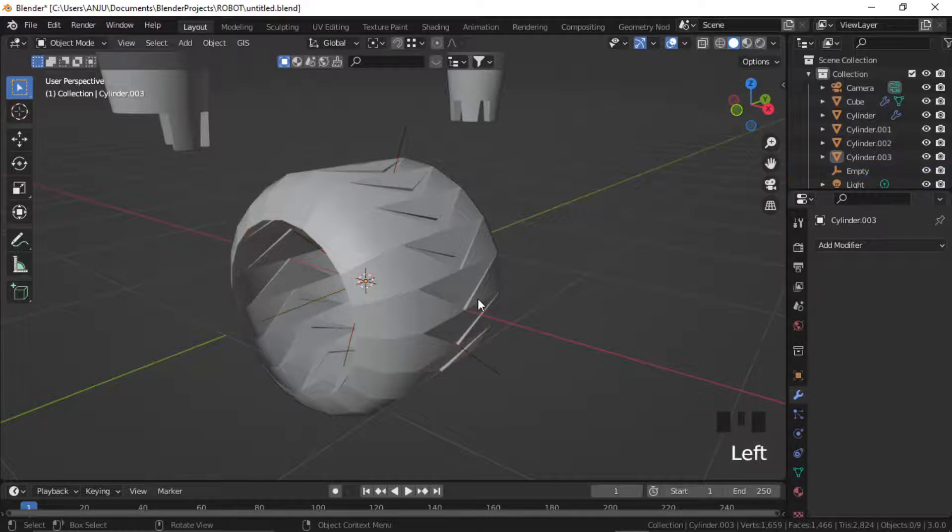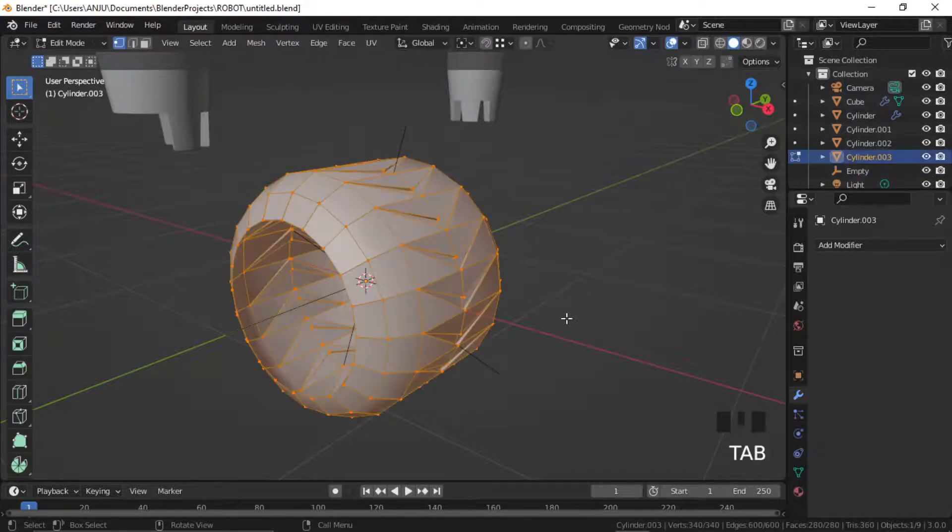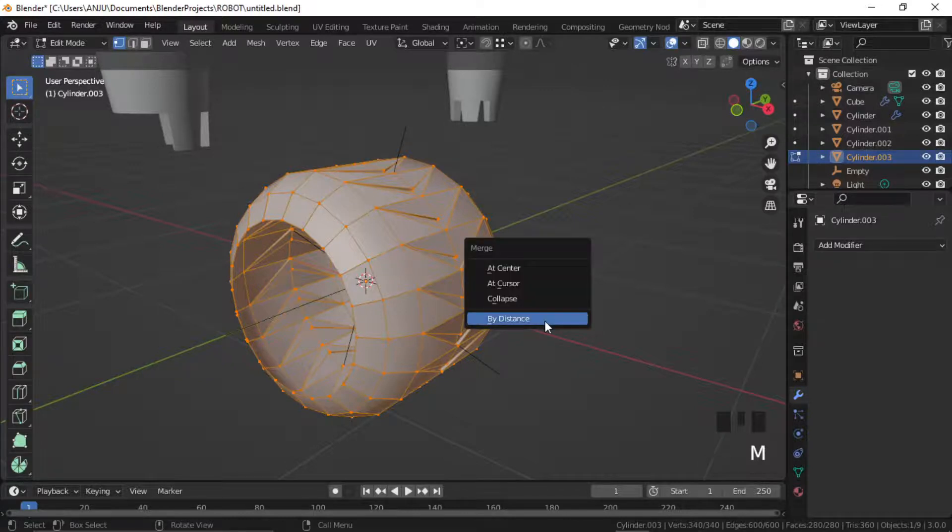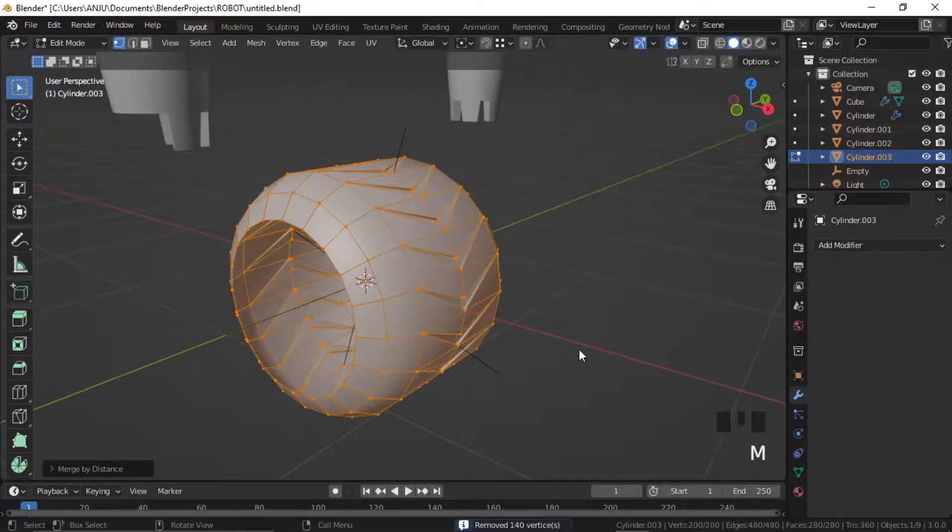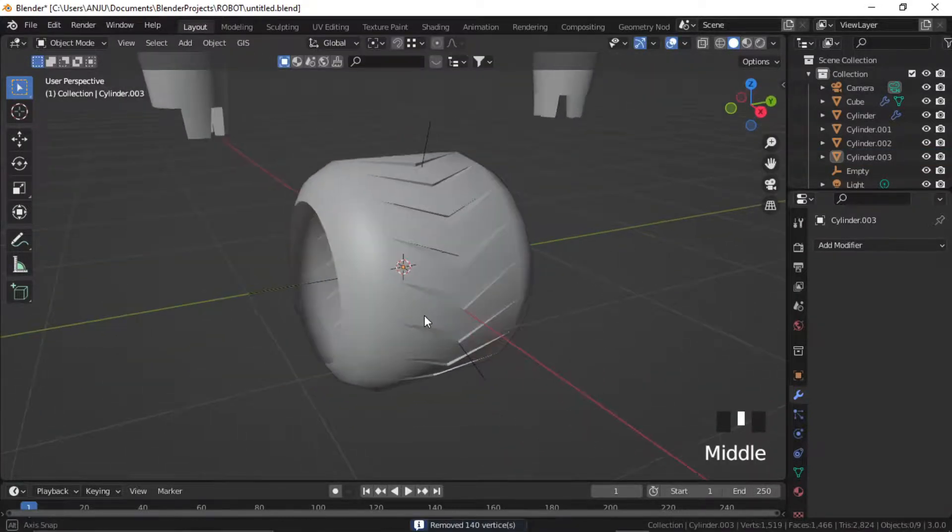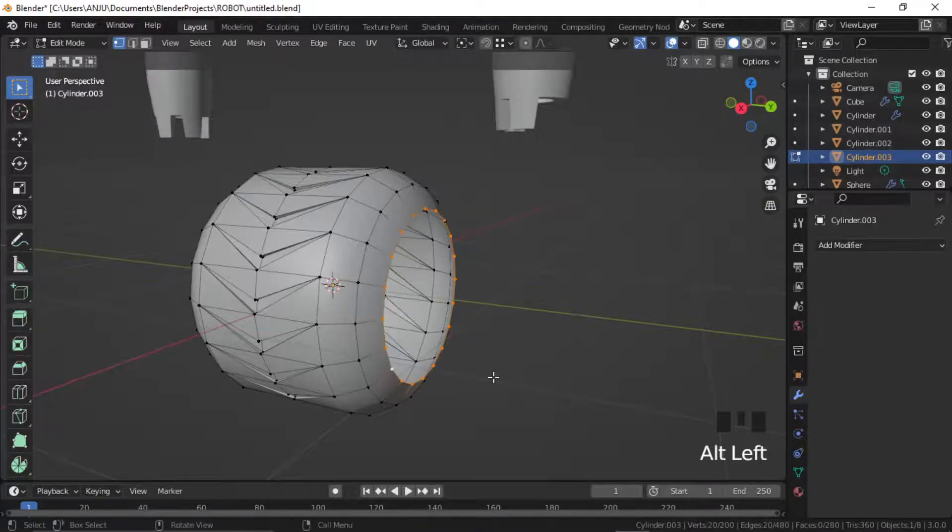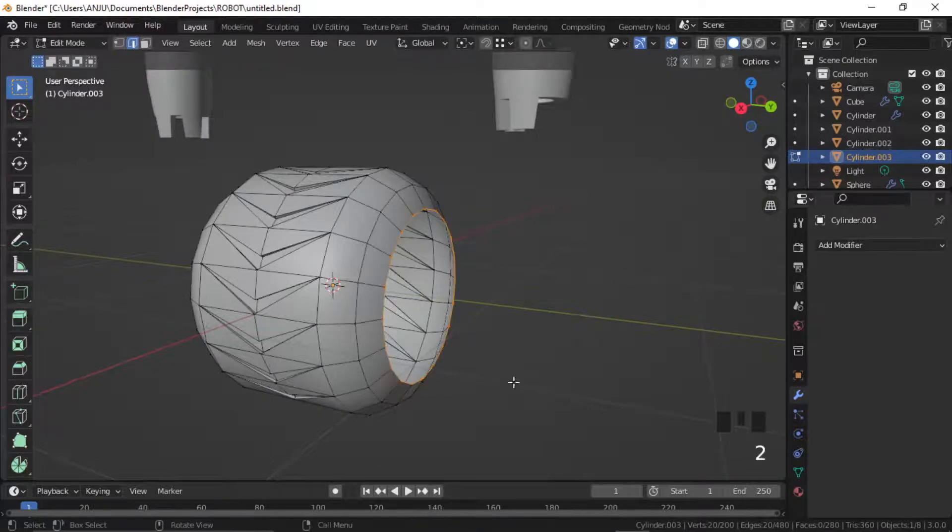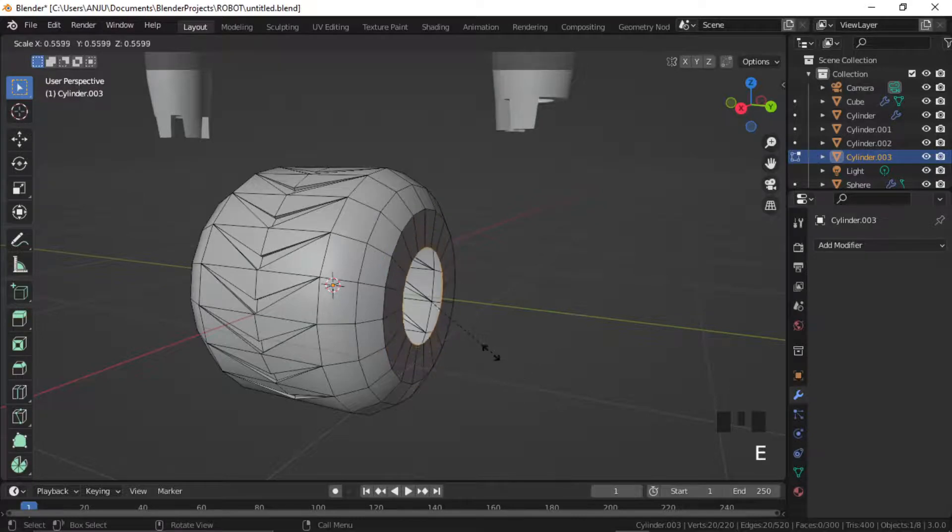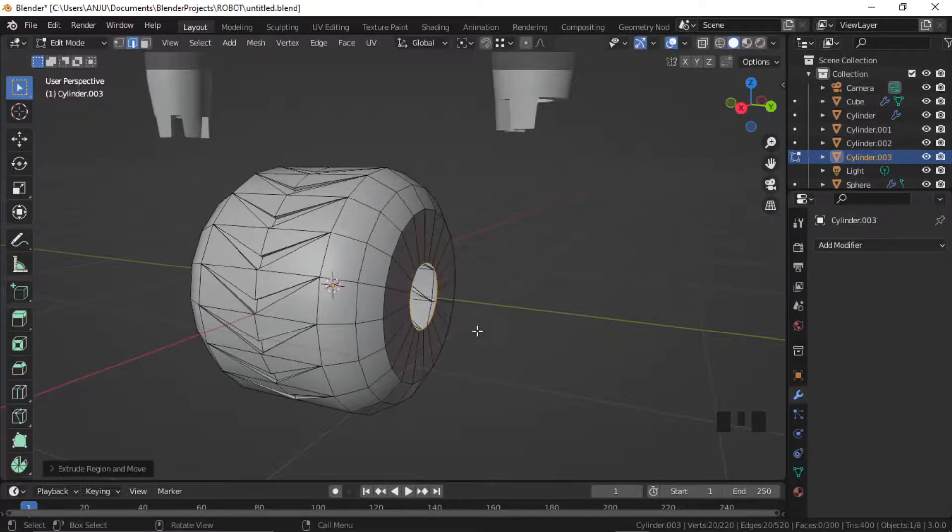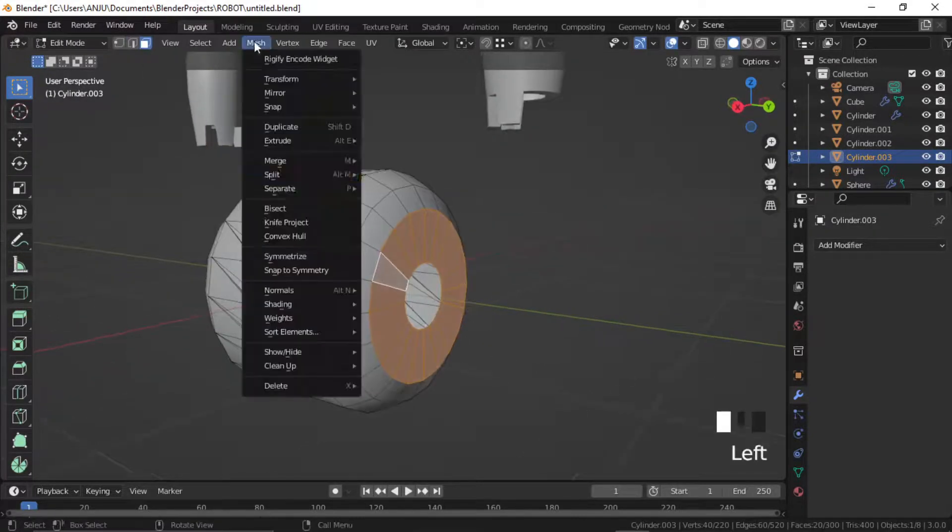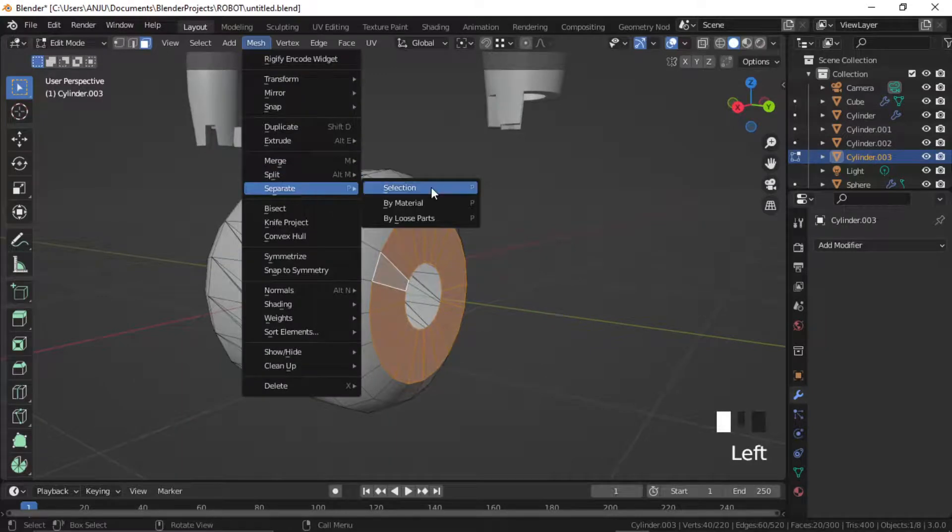Select the part, go to edit mode and press M by distance. Select the outer edge loop, press E to extrude and S to scale down. Select the face set and go to mesh, separate selection.